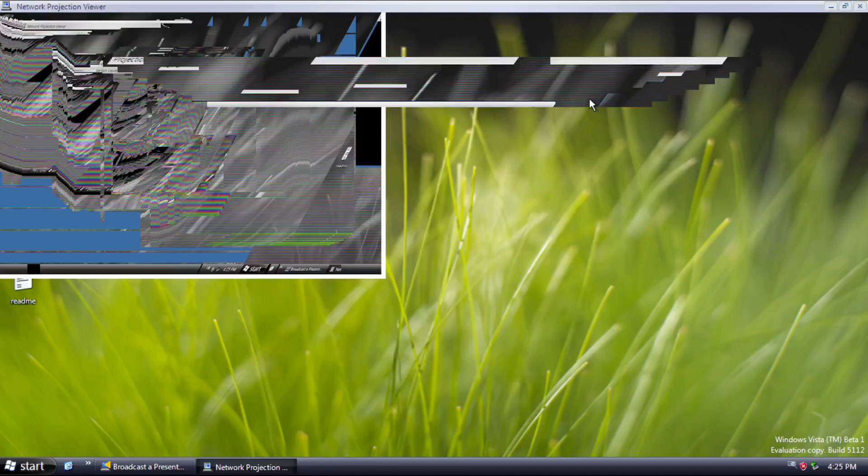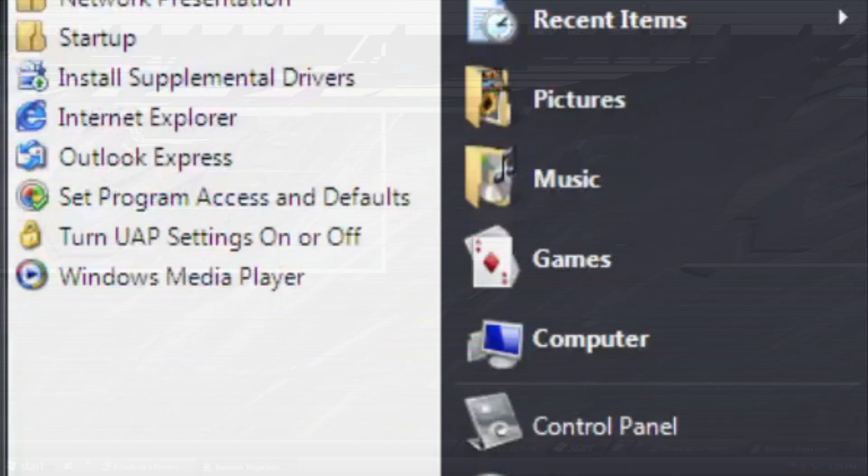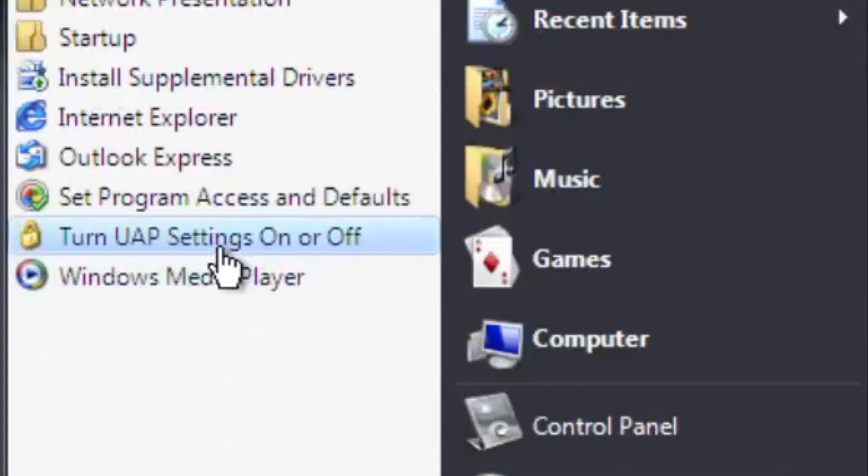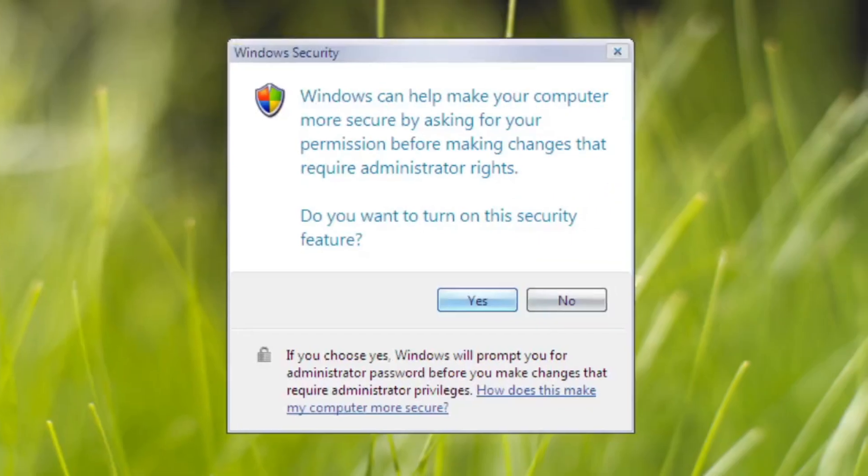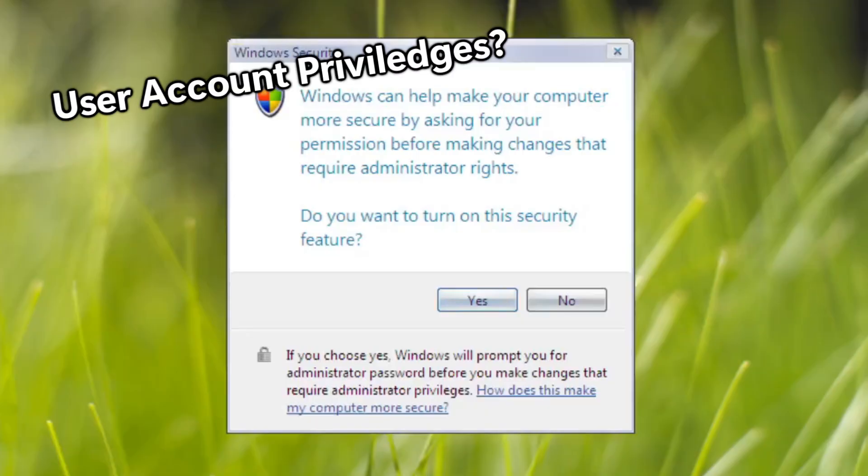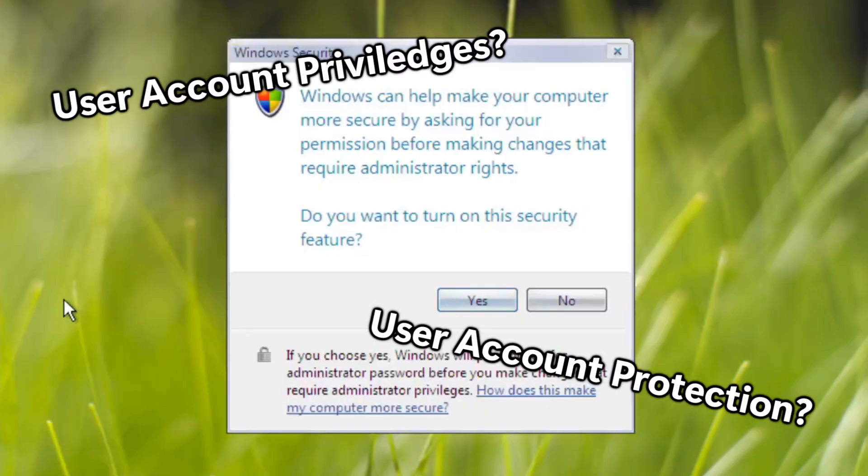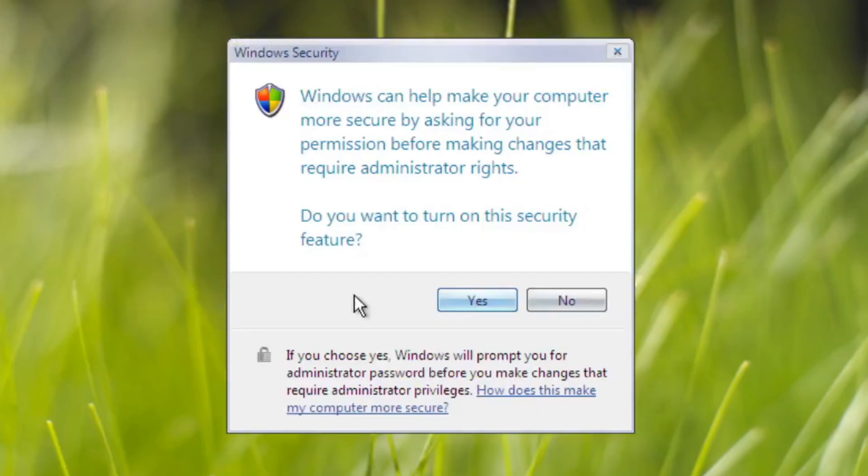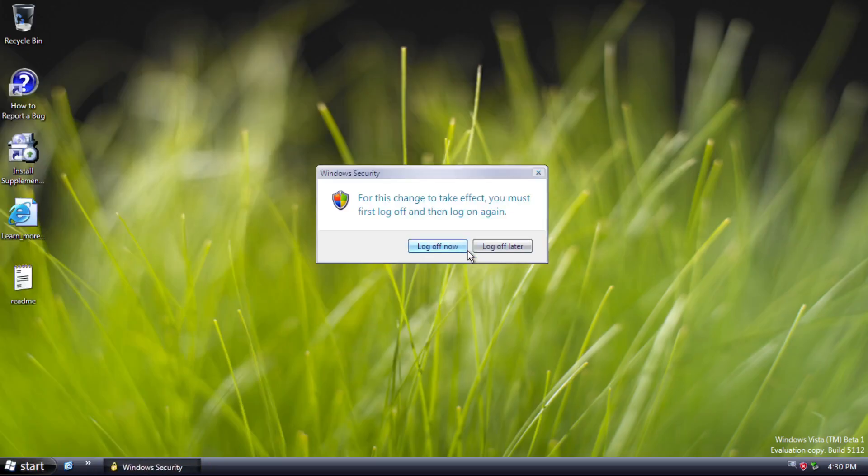Before I go to the main guest of the build, you can turn your AP on or off. Is it user account privileges? User account protection? Yeah, I don't know. Tell us in the comments if you know.